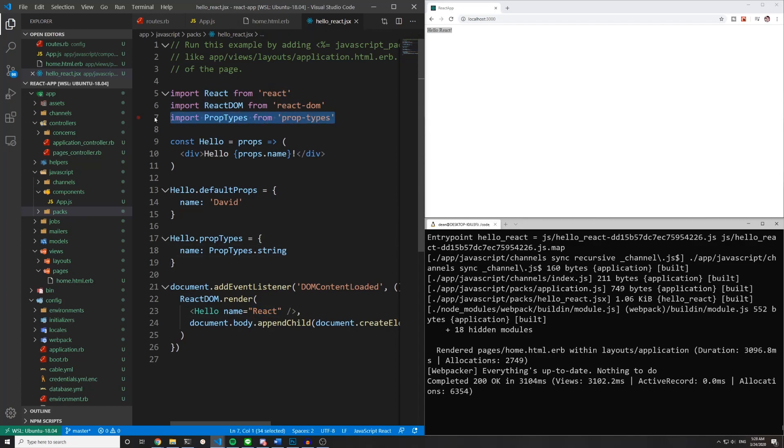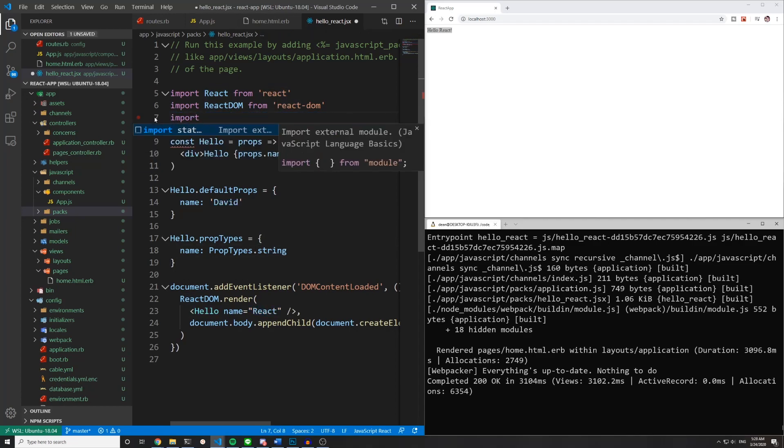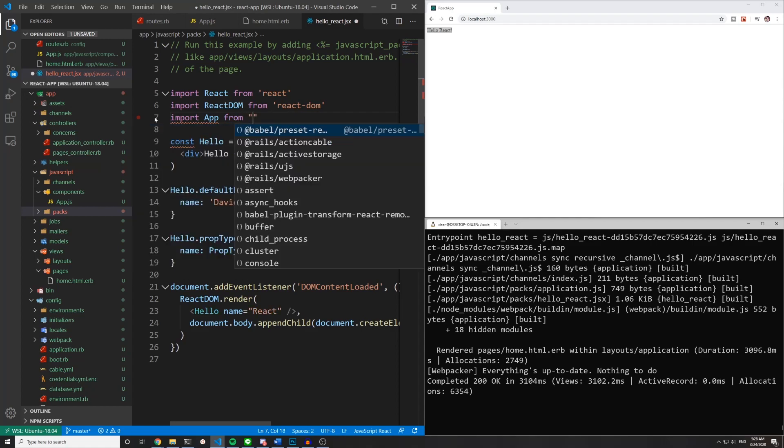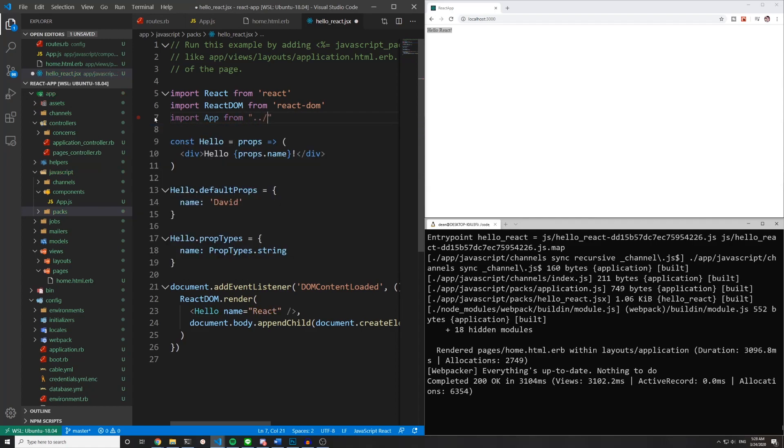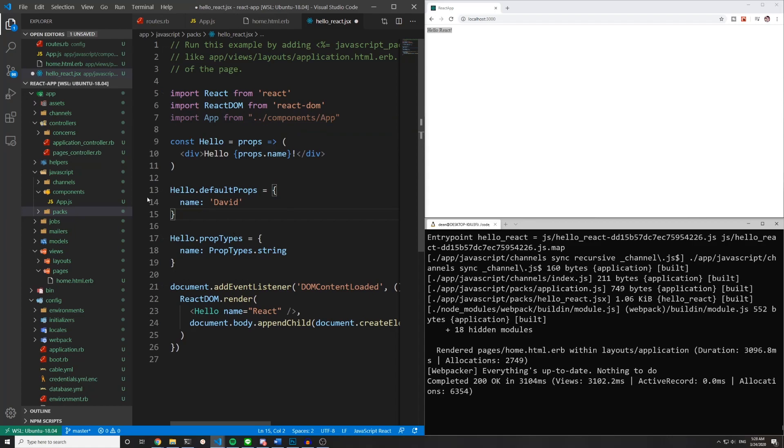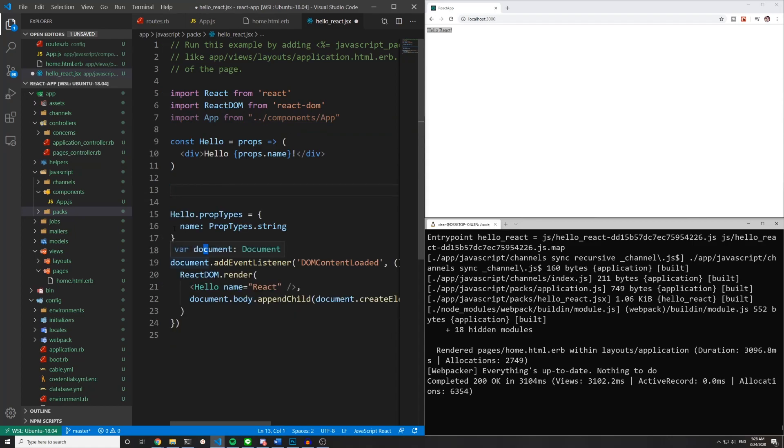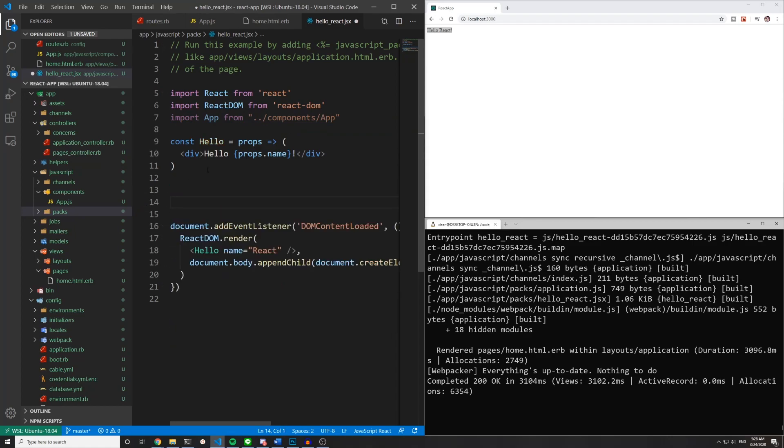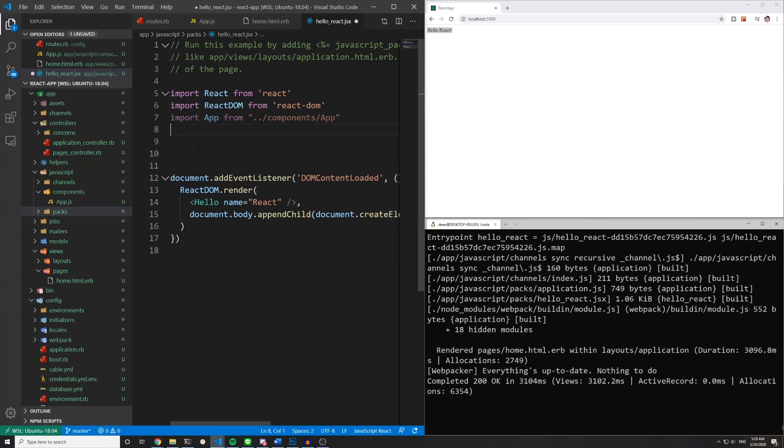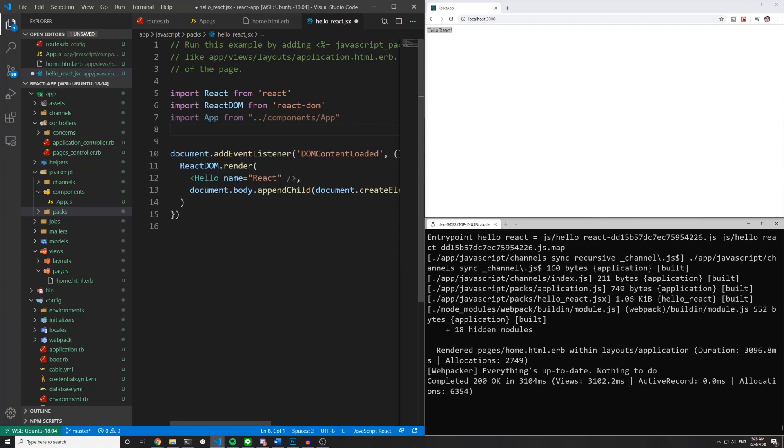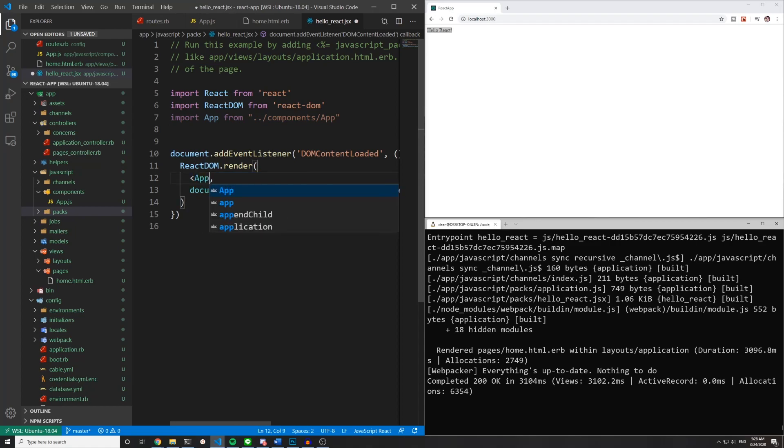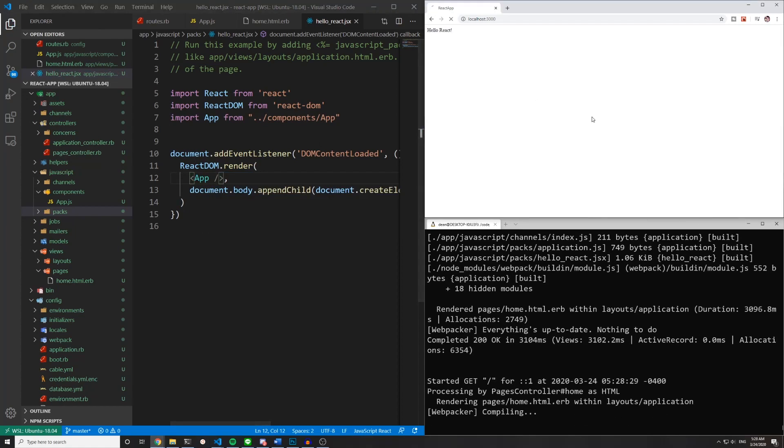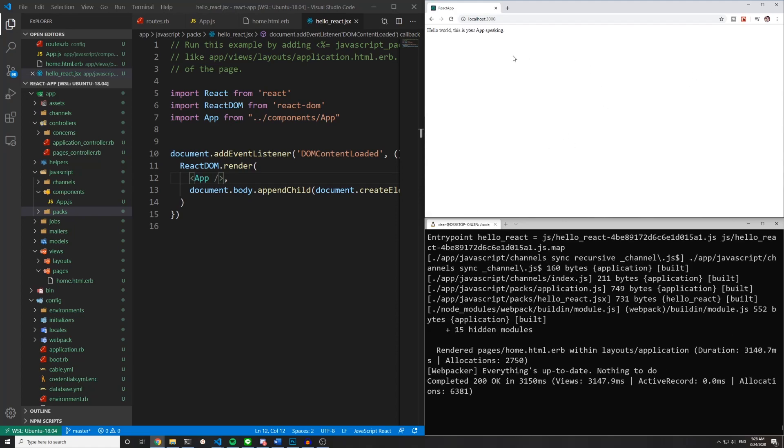But what else we can do is we can get rid of this props type and instead we can say import app from dot dot slash components slash app. We can get rid of this default props. This prop types and this entire hello thing right here. Instead we can just say app slash and then close the bracket. And then if we refresh the page we should see hello world this is your app speaking.